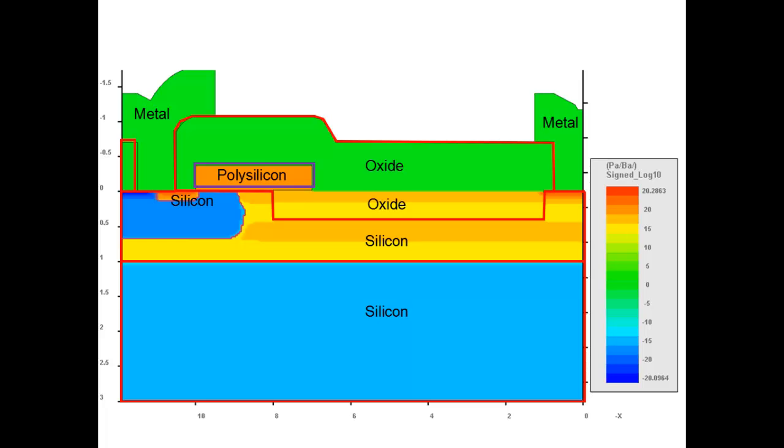The basic structure of LDMOS can be seen from the schematic 2D cross section extracted from a 3D structure. This is a net doping plot. We use red lines to indicate different materials in the device.